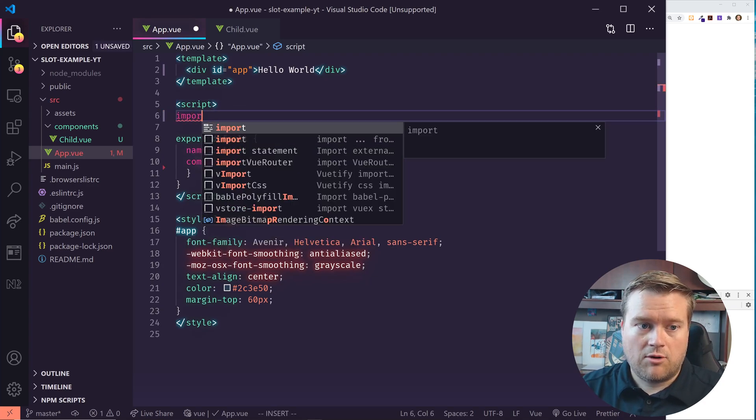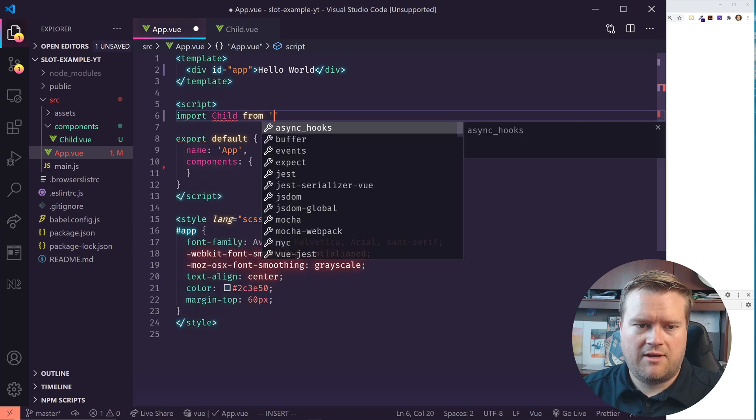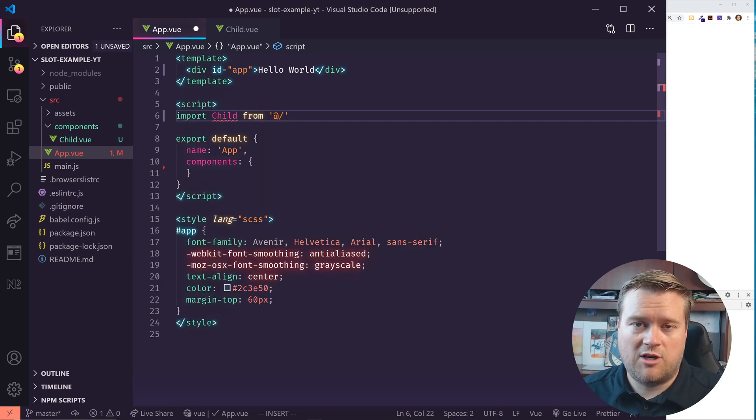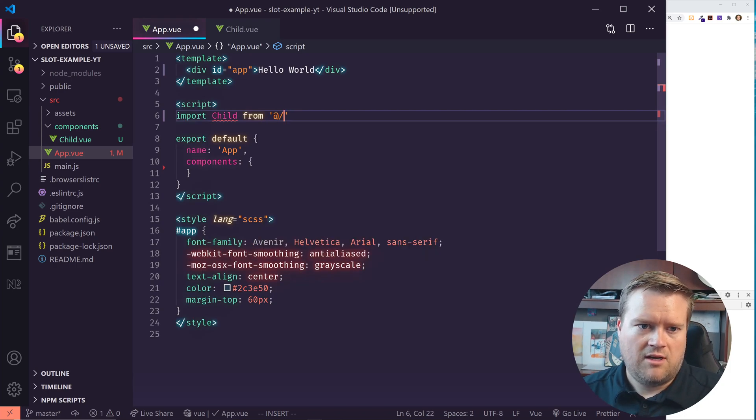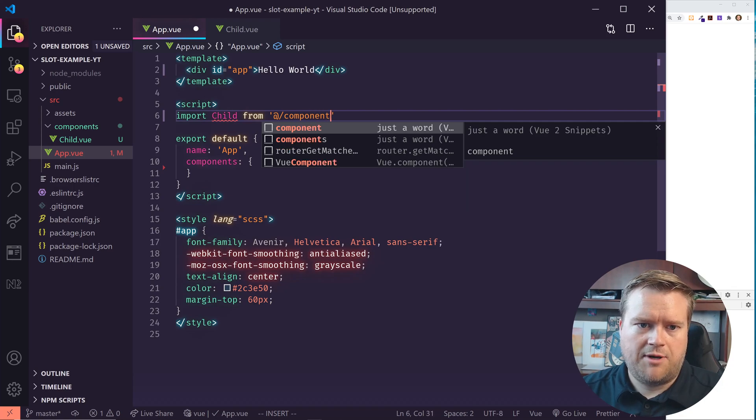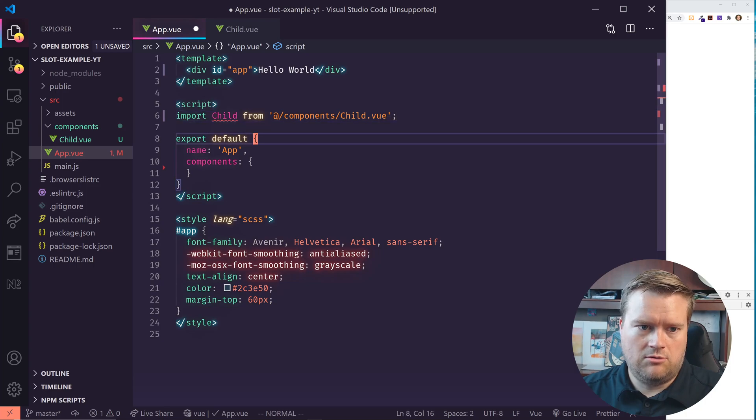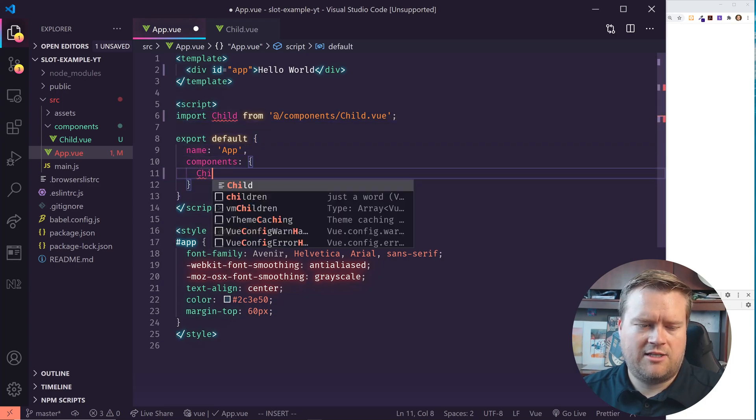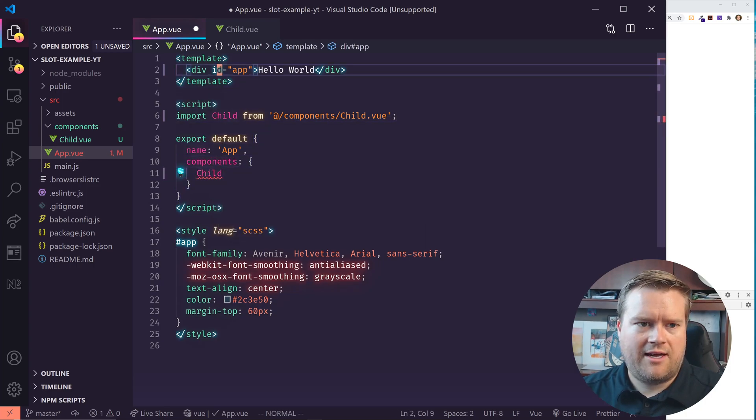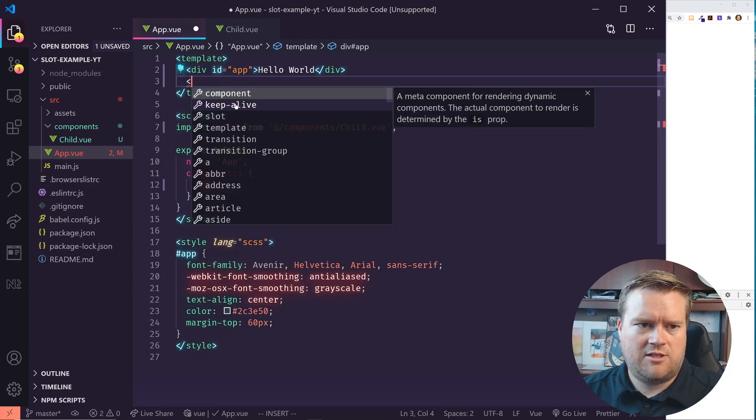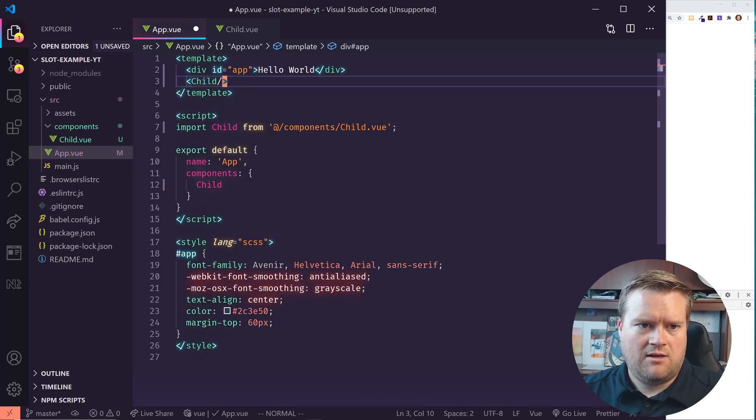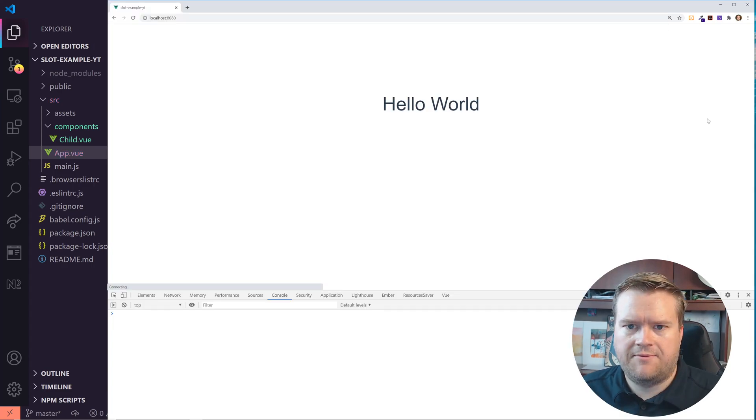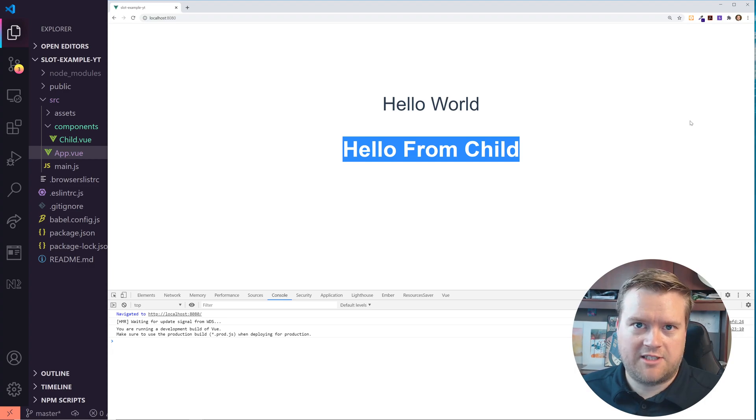So import child from at—remember you can use the at sign that defaults to the source folder—so that'd be components slash child dot view. And then I just need to add that in child here. And then I can add it in child here.